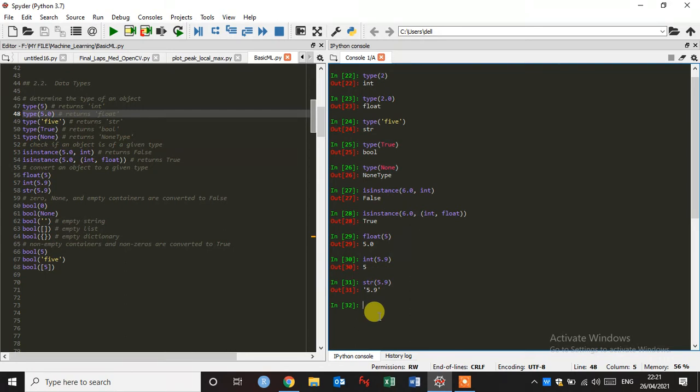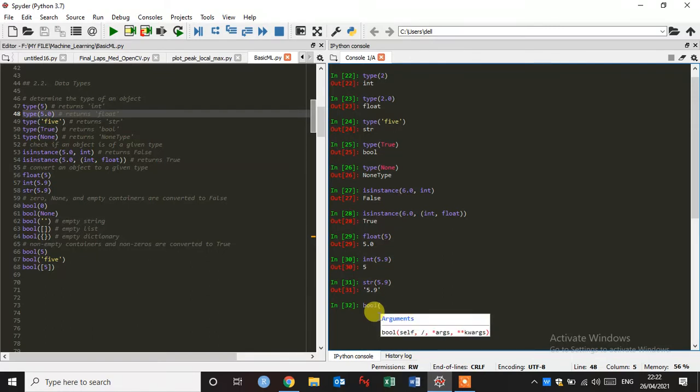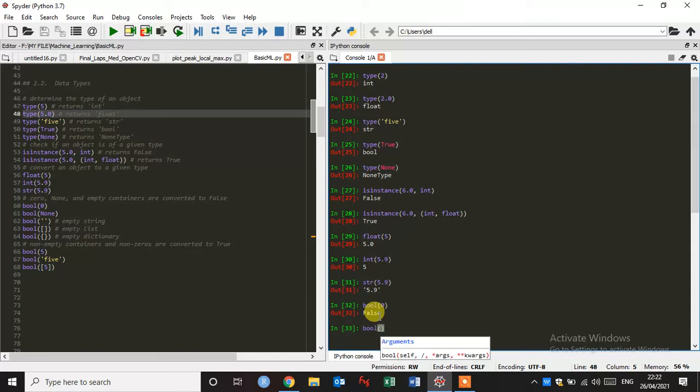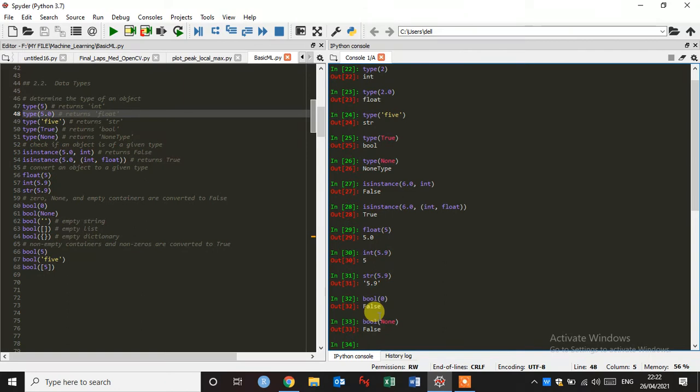The zero, none, and empty containers are converted to false. Let's see. Let's type bool, so boolean, okay. And just give here zero and enter, it gives a false. And if I type here none, it also gives false.